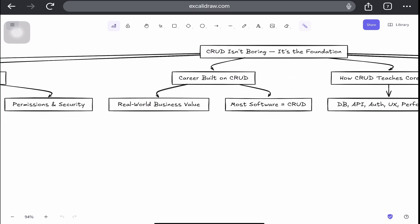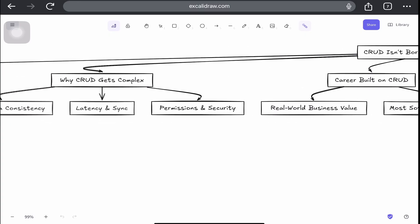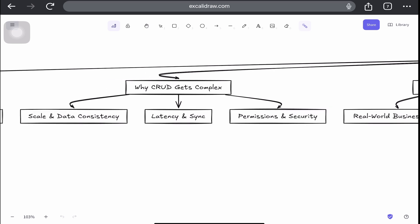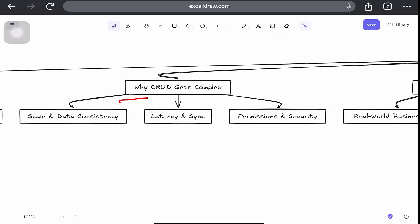So why does CRUD feel so easy when we're learning, but so hard when we're building it for millions of people? Because it's not about the operation itself. It's about everything around it.